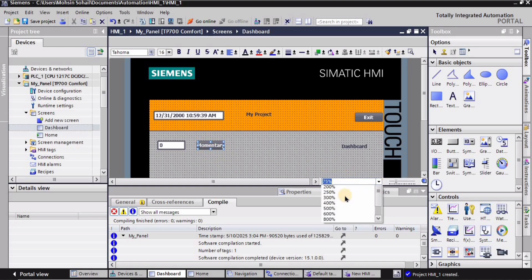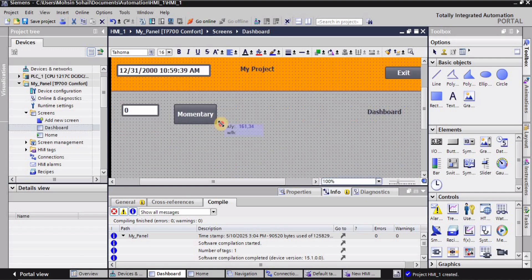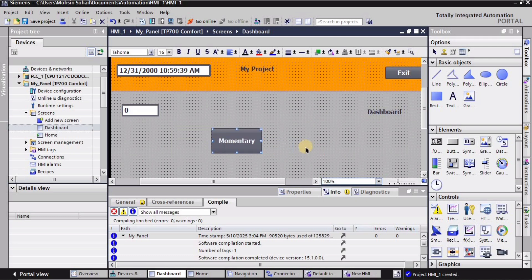Also, if I want to drag this button or you can say make it bigger like this, you can do it. And if you want to change the position, you can click and drag and place it according to the position you want.